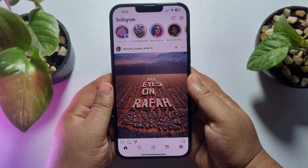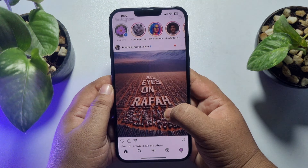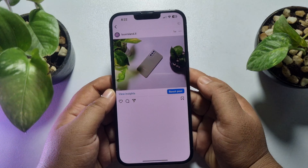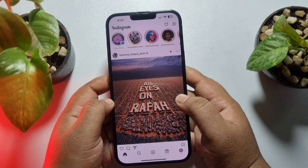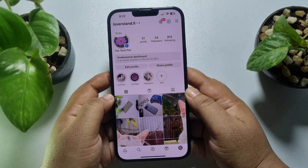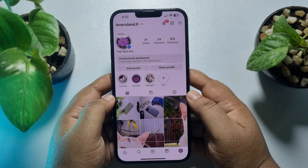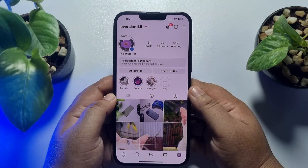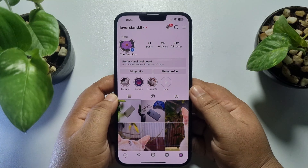In this video I'm going to be walking through how to add tap to view post in Instagram story. Follow this easy step-by-step guide. First of all, you have to search for the post that you want to add in your story with the tap to view feature.